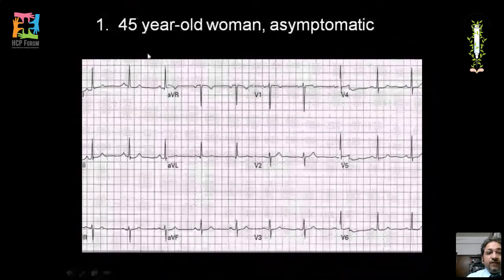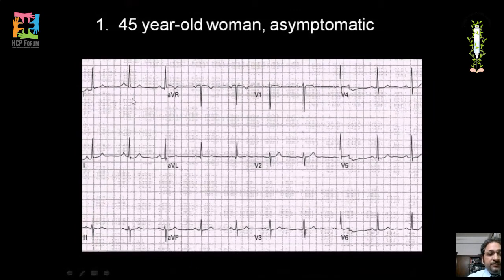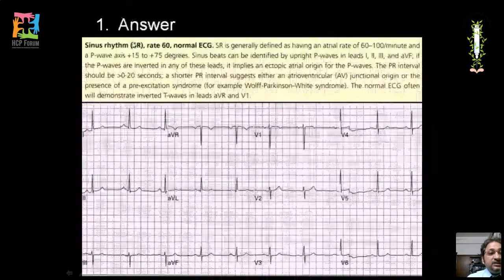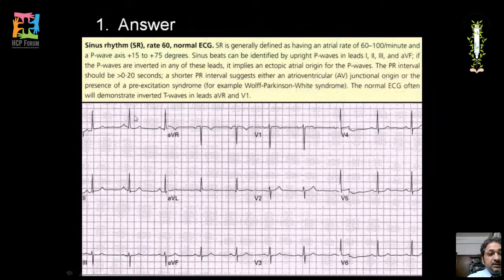Reading an ECG of a 45-year-old asymptomatic woman: every QRS is preceded by a P wave; lead II shows an upright P wave and V1 shows a biphasic P wave; RR intervals are regular — confirming normal sinus rhythm. All PQRST morphologies and PR intervals are normal. Counting five large squares between RR intervals gives a rate of 300 divided by 5, which equals 60 beats per minute. This is a normal ECG.